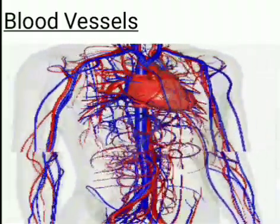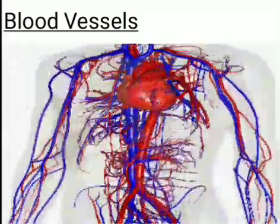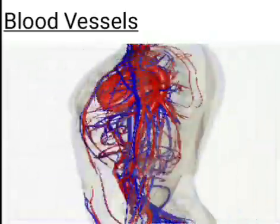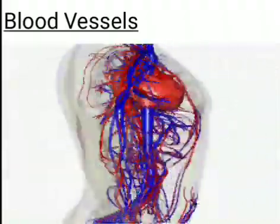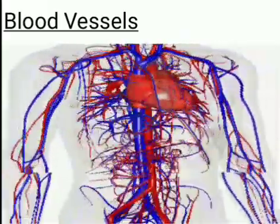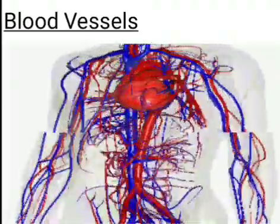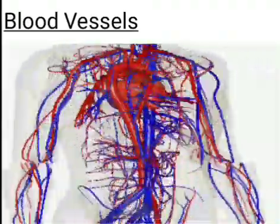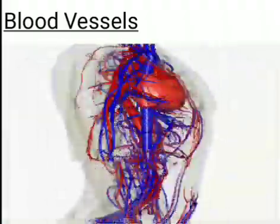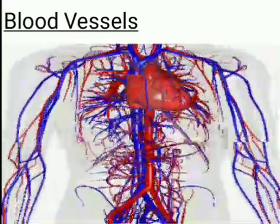Blood contains a substance called hemoglobin which contains iron and gives blood its red color. Insects have blue, green, or colorless blood as they have no hemoglobin. The left side of the human heart is bigger than the right side. A heartbeat is the sound the heart makes when the heart valves open and close.